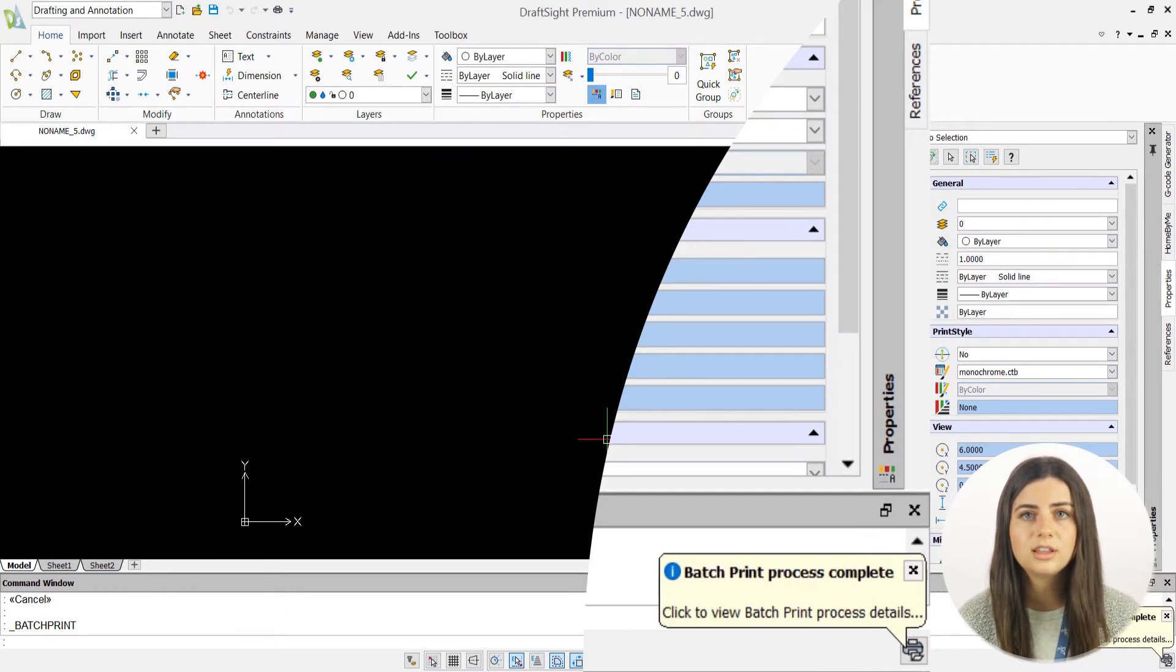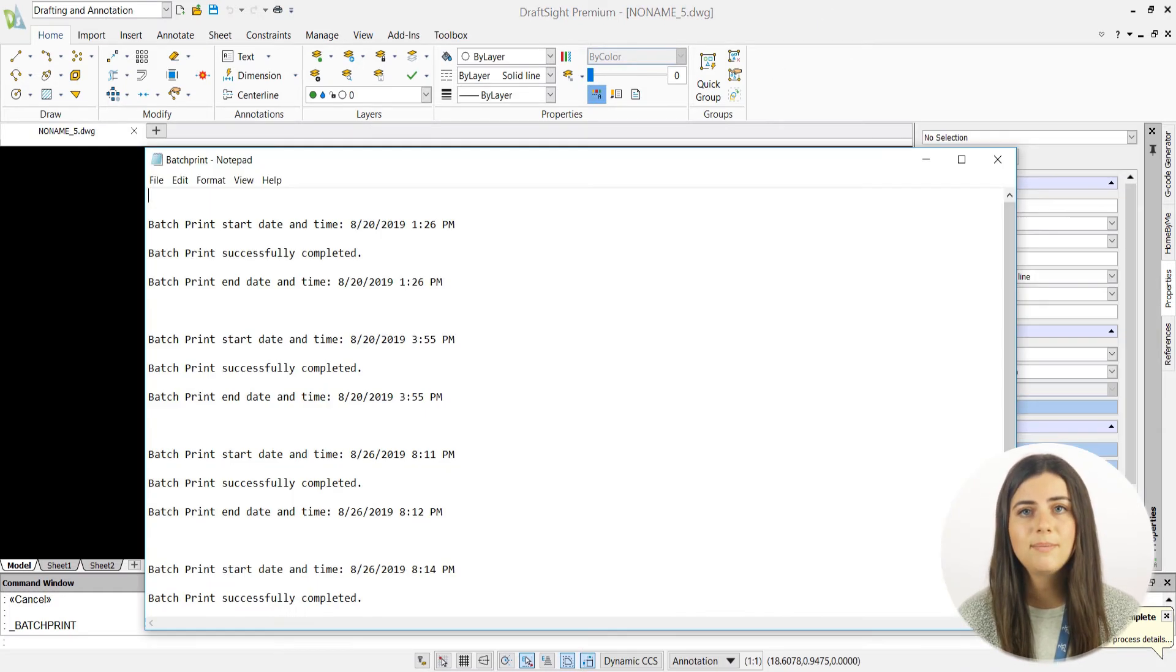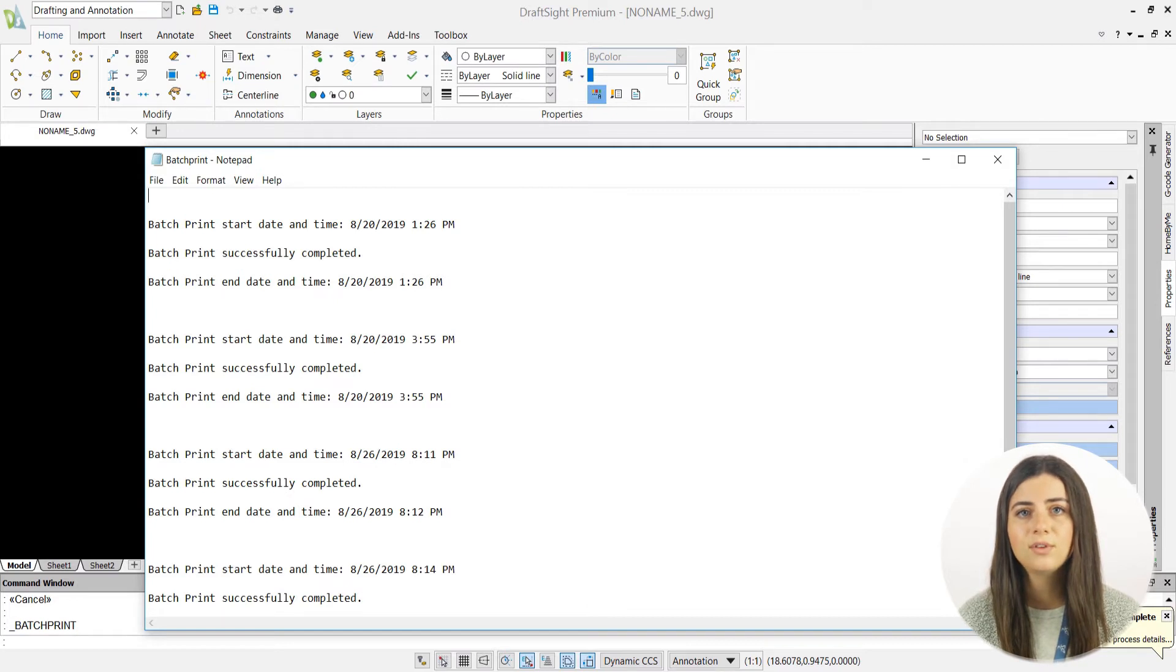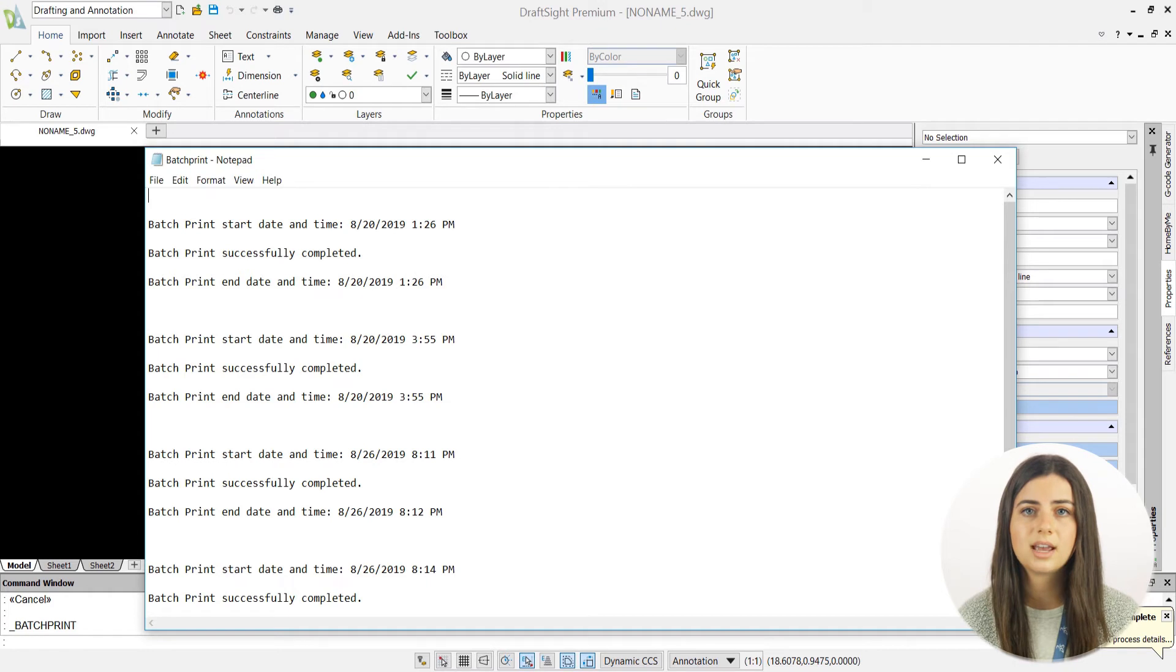When it's finished, the bubble will update to say that your batch print is complete. Keep in mind that if you're printing to PDF or digital files, you'll have to give every sheet a file name as it's printed, so it's less of an automatic process.